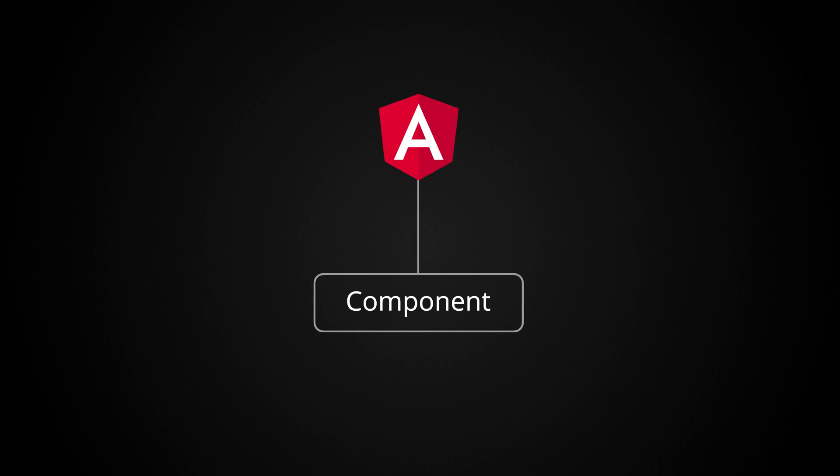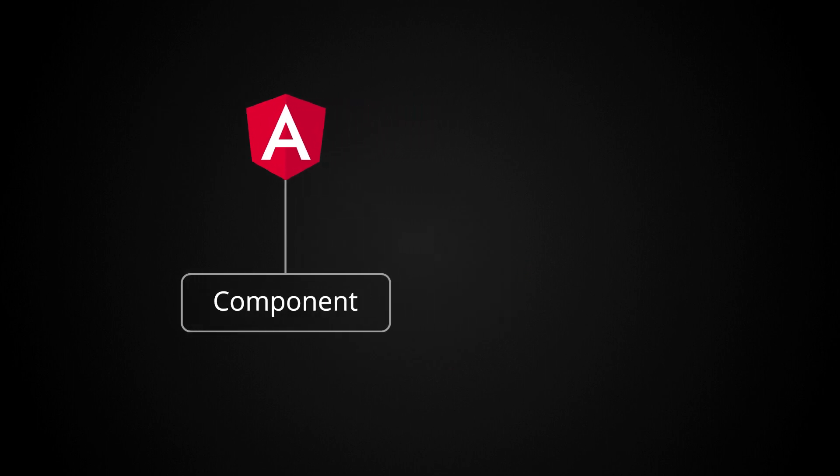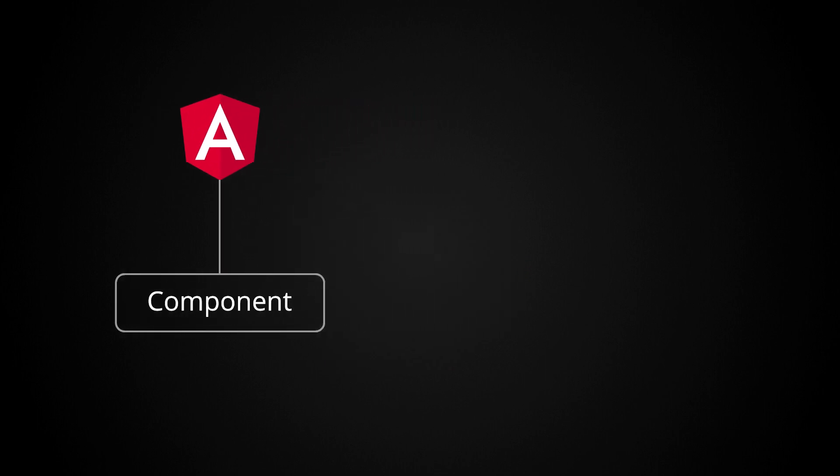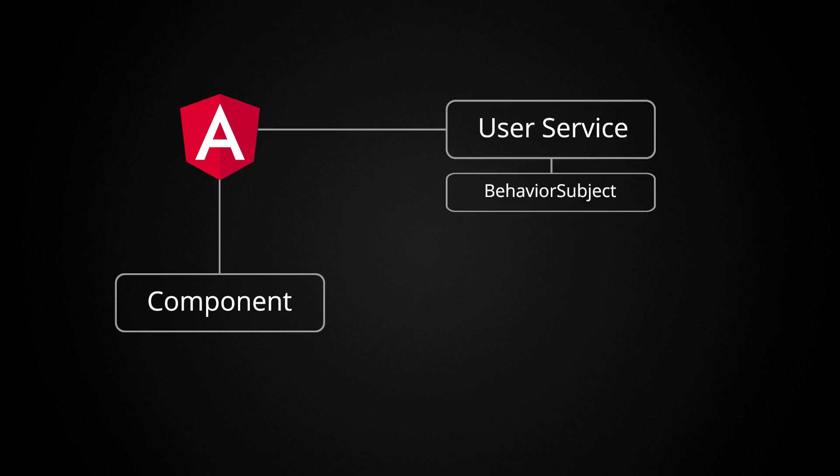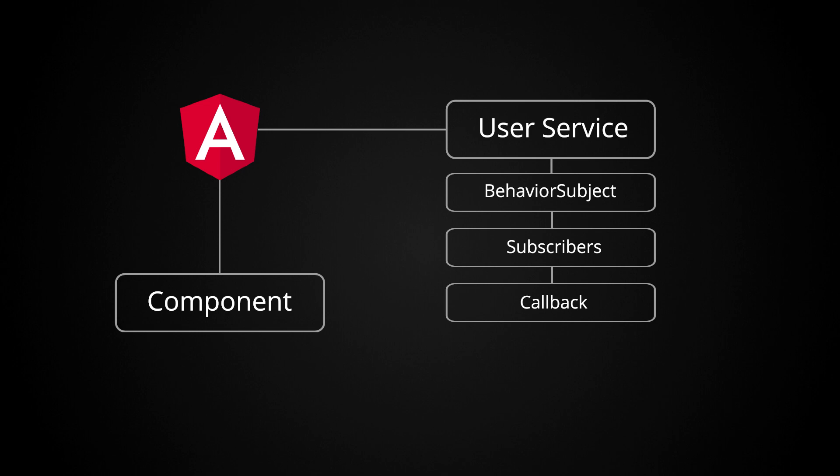To understand what's going on here, it can be helpful to think of the memory references involved. Angular has a reference to your component. However, there is still another reference that's kept in place, which is via that subscription. The behavior subject has a list of subscribers, which is your callback function, and your callback function keeps a reference to your component.